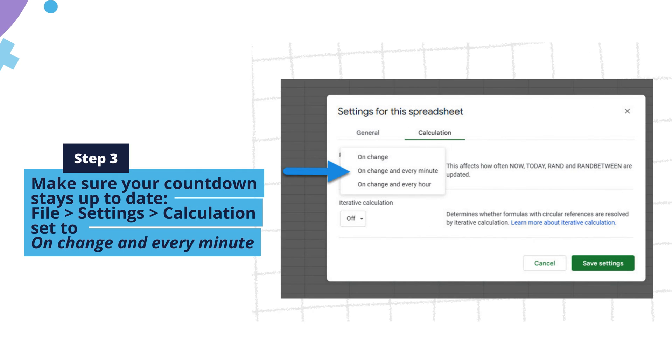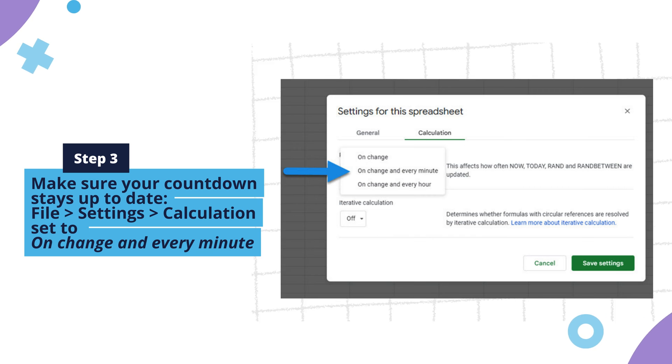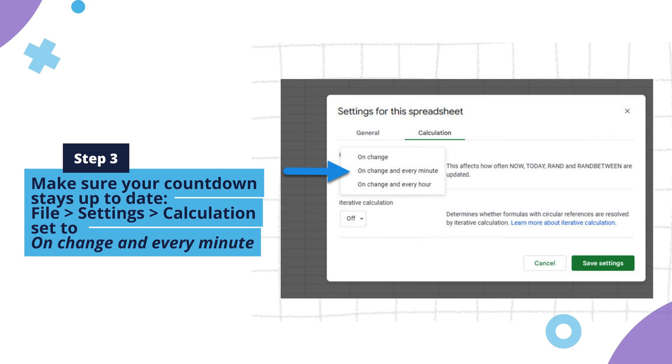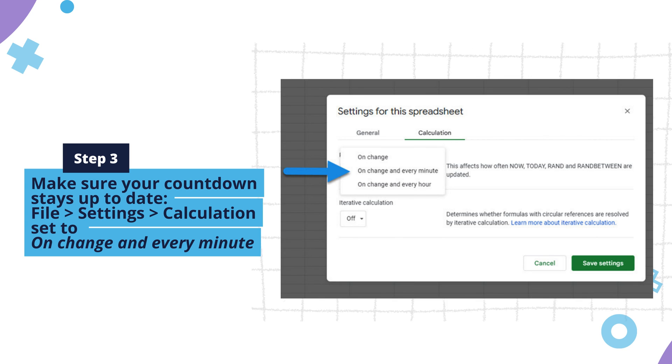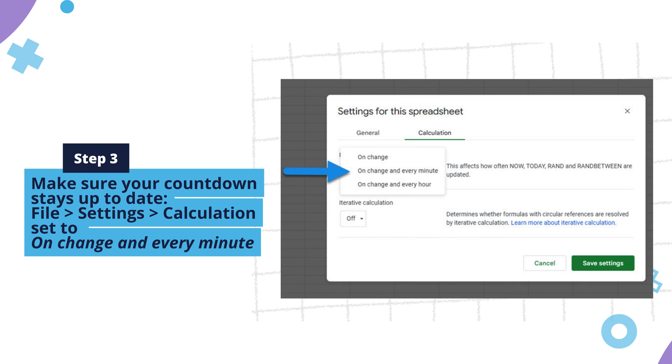Step 3: Finally, to make sure your countdown stays up to date, click File from the menu bar along the top ribbon, then click Settings from the drop-down menu. Go to Calculation, then click on the Recalculation drop-down and choose On Change and Every Minute.